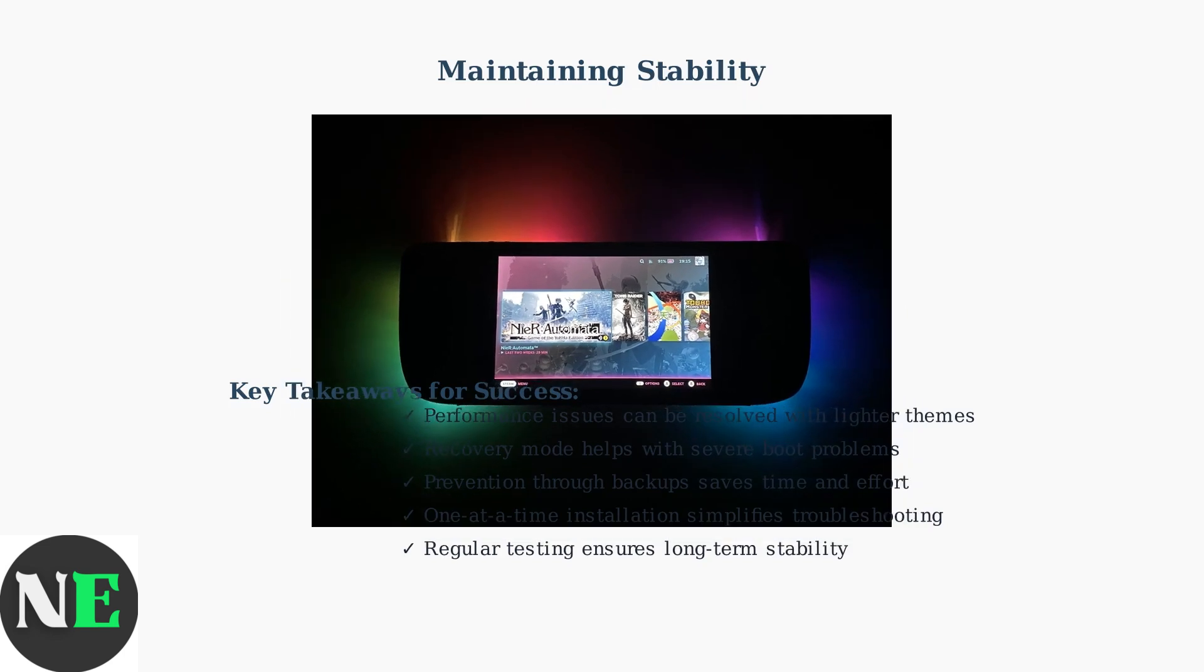By following these advanced solutions and prevention practices, you can minimize the risk of encountering problems and maintain a stable customized Steam Deck experience.